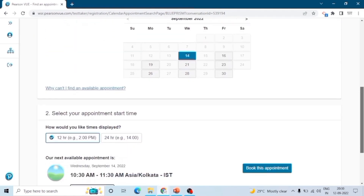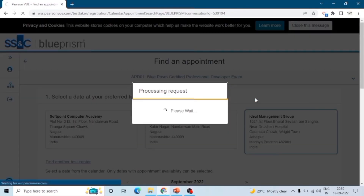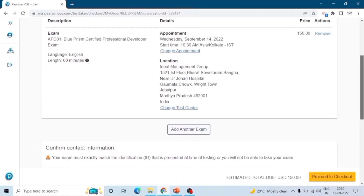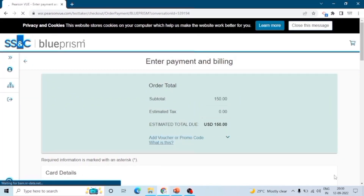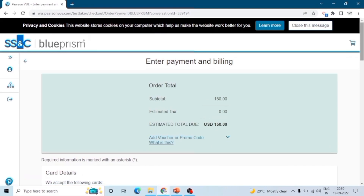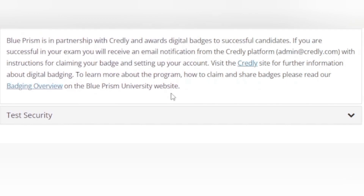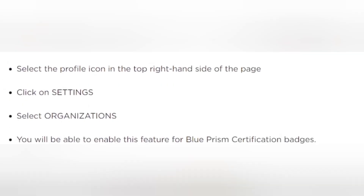There is also an option to explore more time slots. Select the time and book the appointment. Now it is time to pay $150. Enter your card details and pay. After clearing your exam you will receive a badge, which you can find on the Credly site.